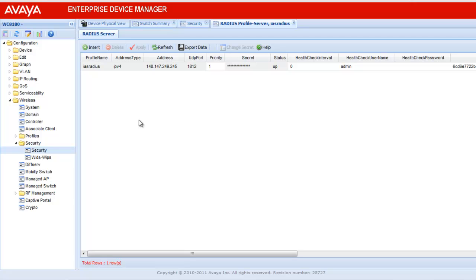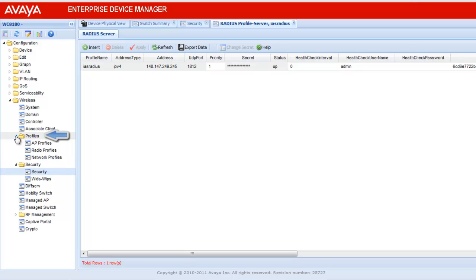This Radius Profile will be mapped to a network profile in this wireless controller. To view the network profile, click Profiles menu under the wireless configuration. This will open the sub-options. From there, click on Network Profiles.